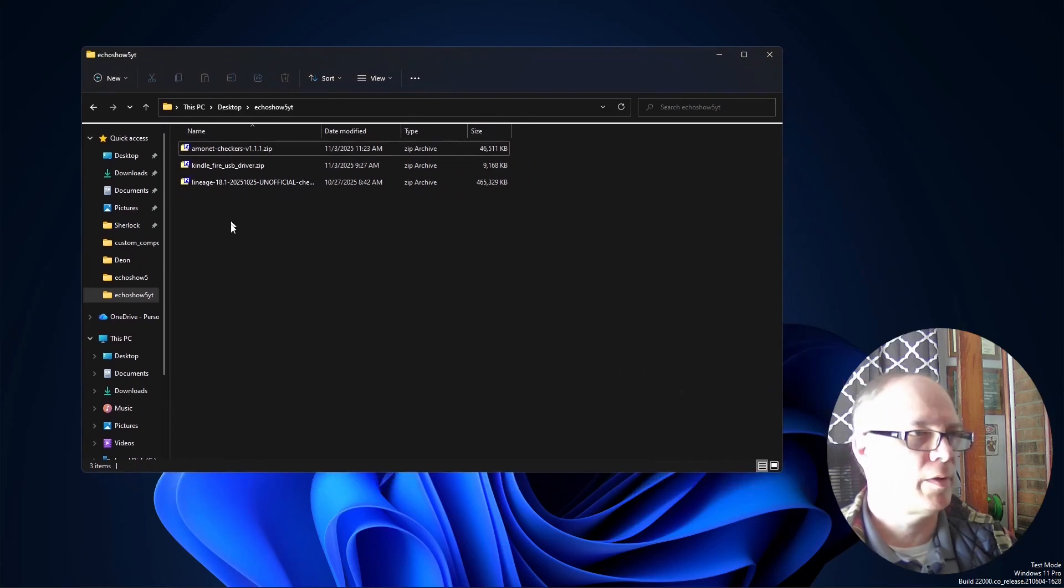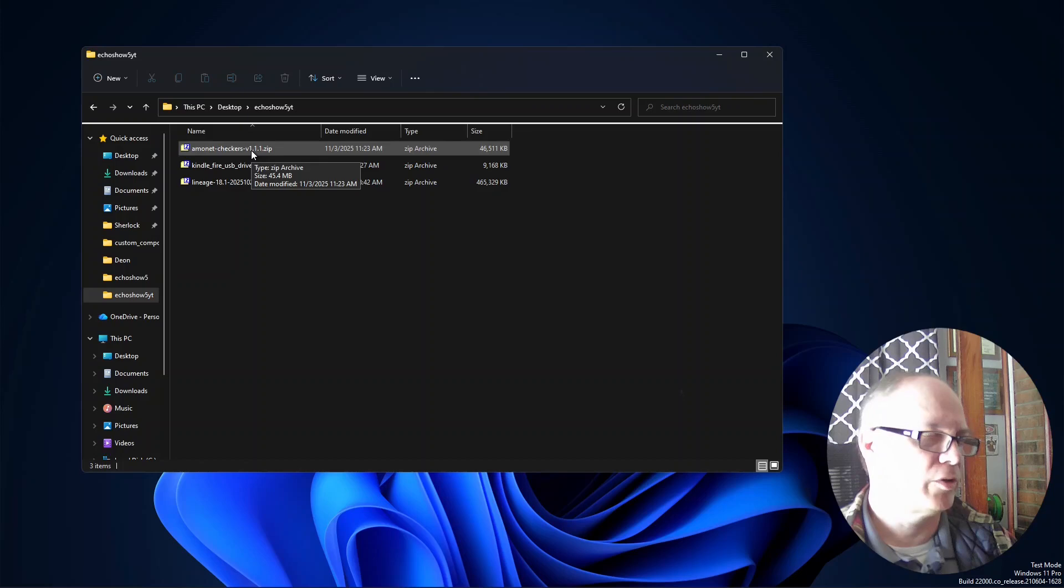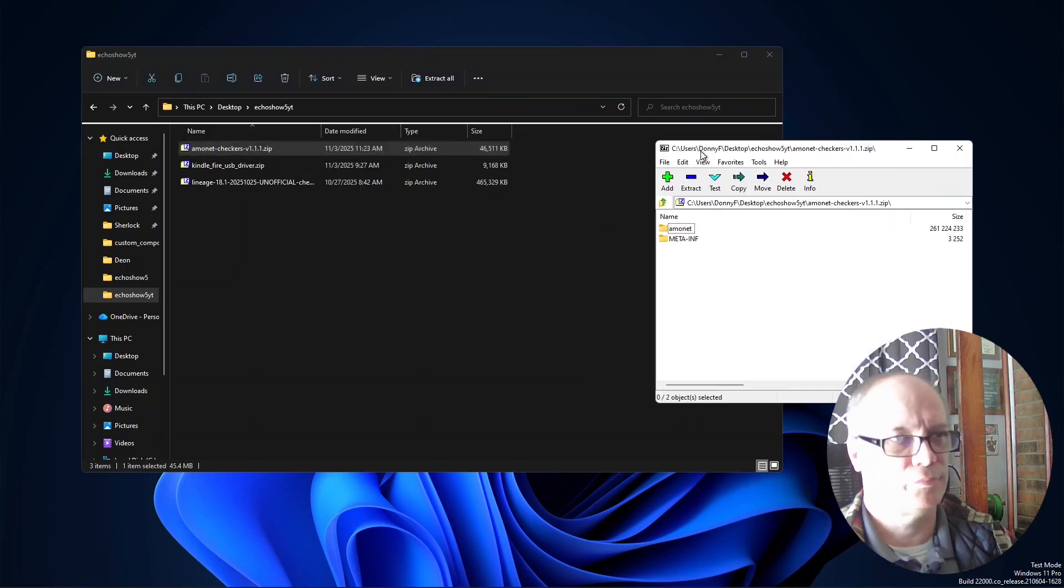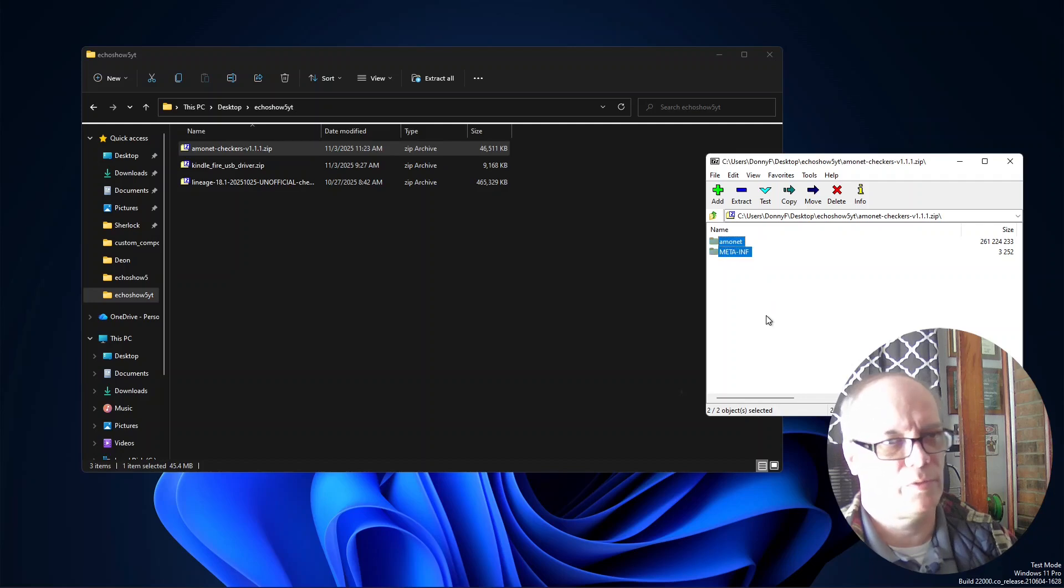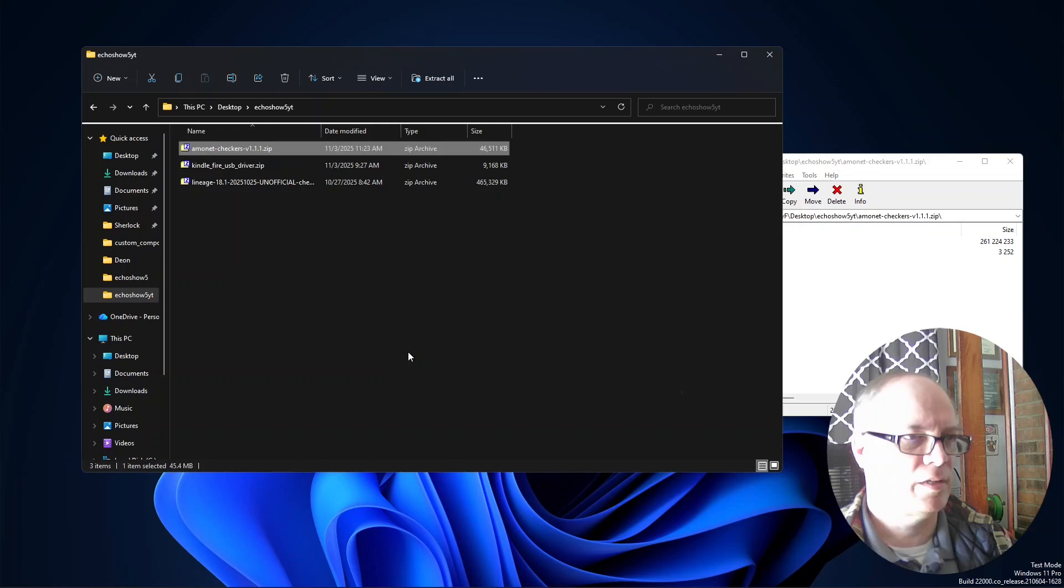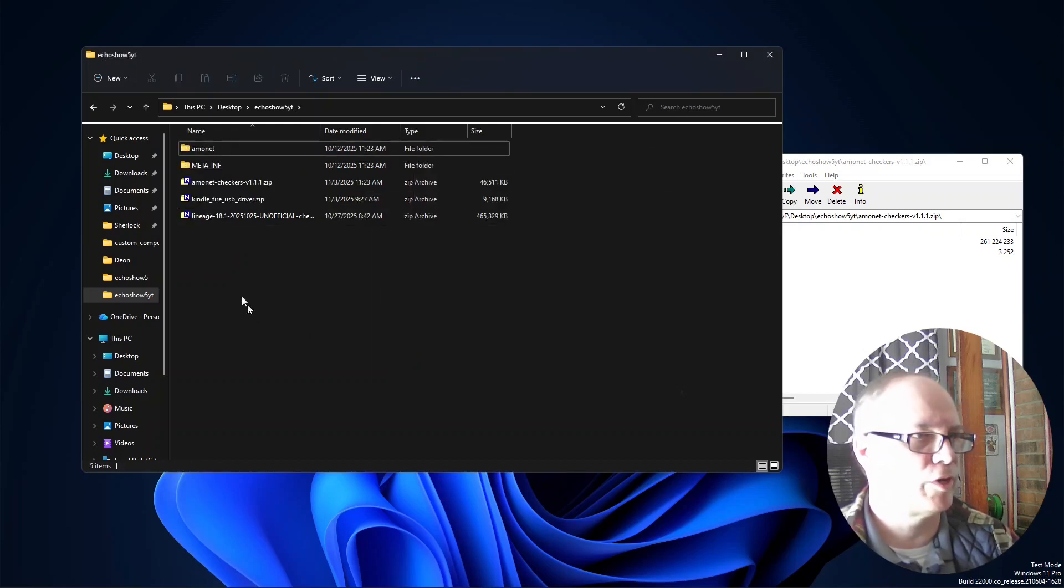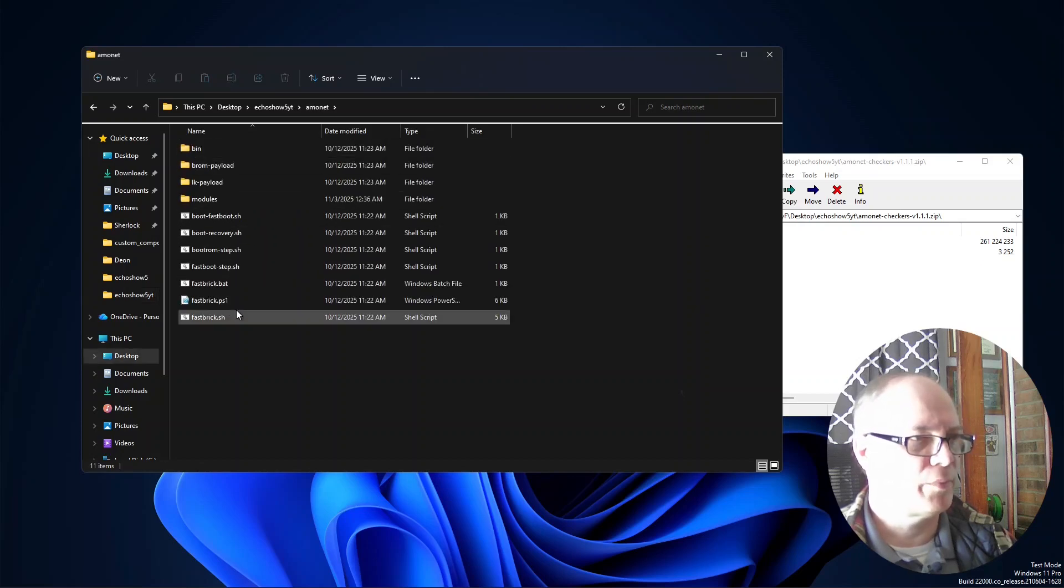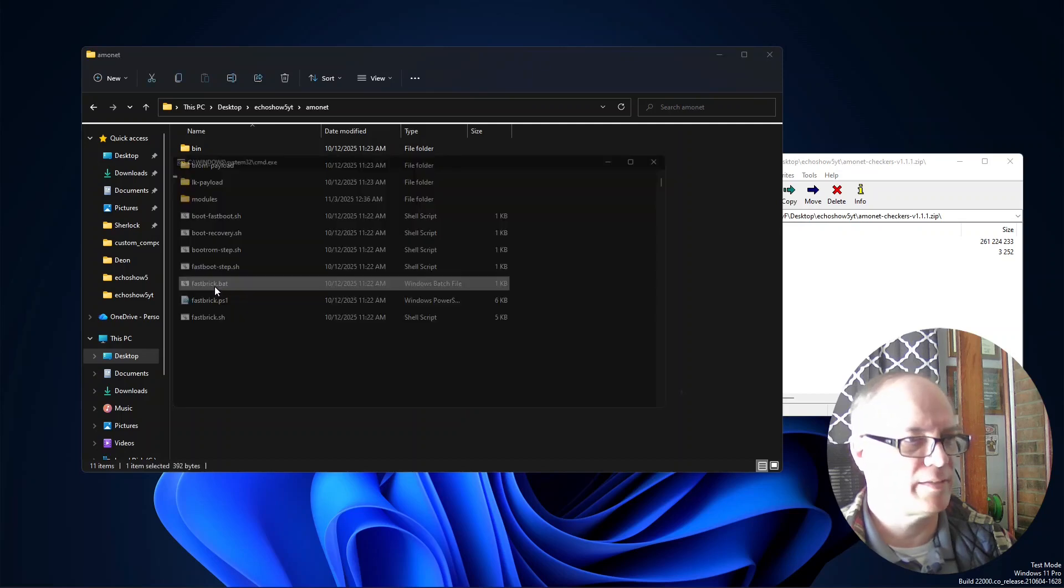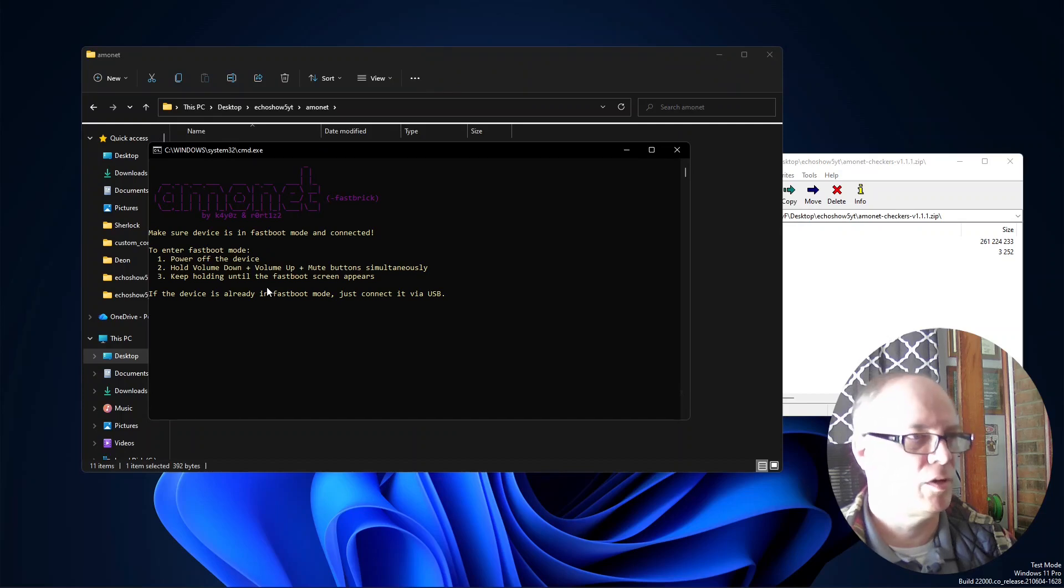Here we are on the desktop. We are going to use this Ammonet checkers version 1.1.1. You'll download the latest version whenever you are attempting this, but currently that's the version. I will open this up with 7-zip and grab all the contents and drag them over here. We'll open the Ammonet folder and we'll open fastbrick.bat.